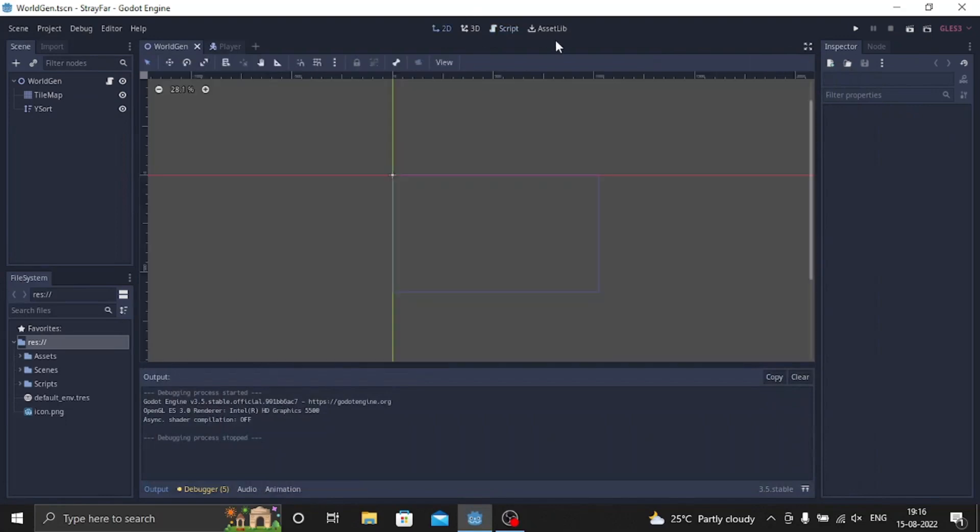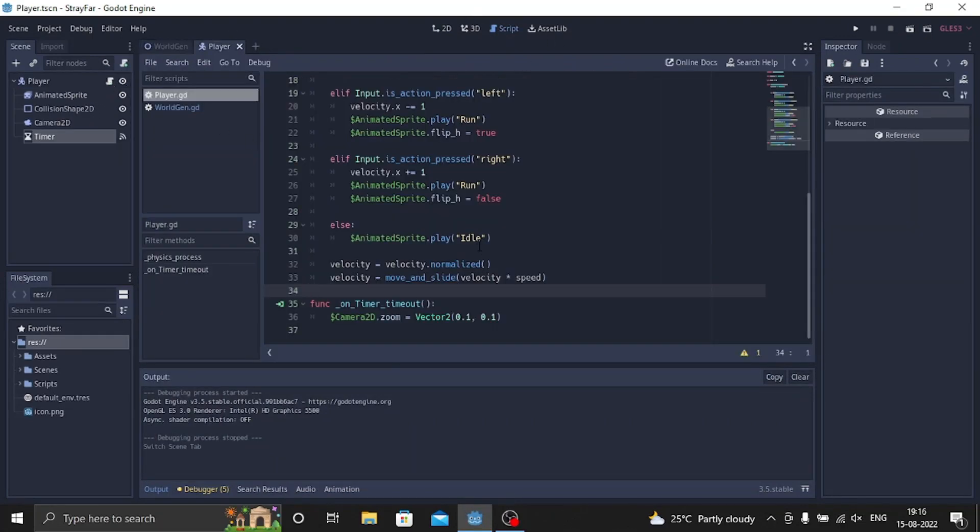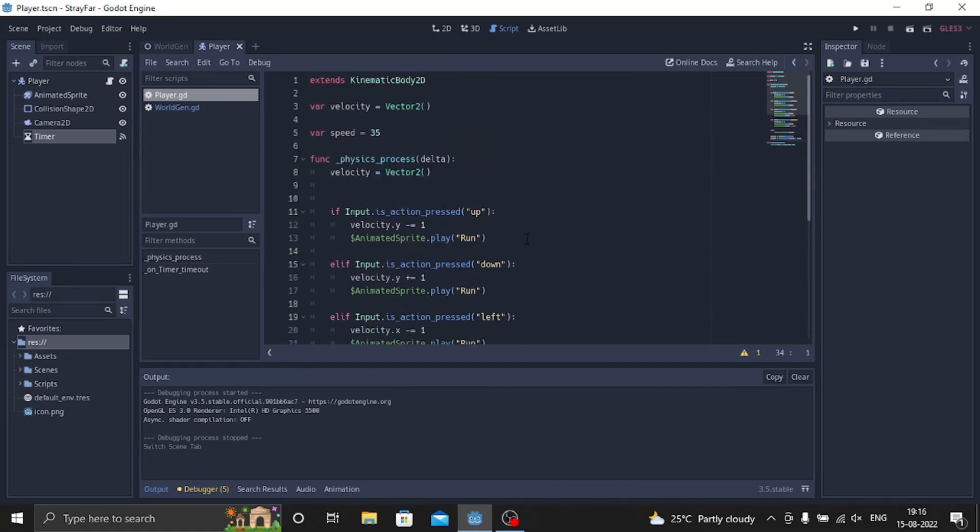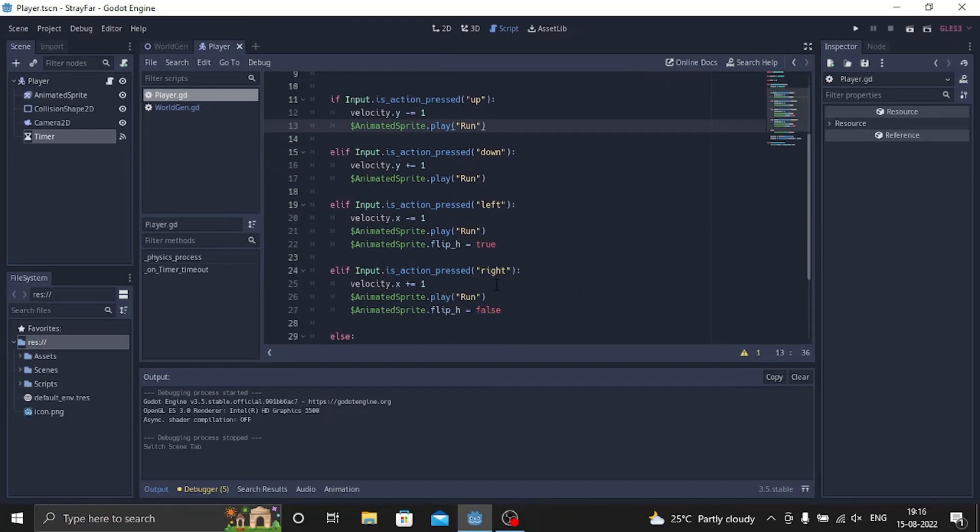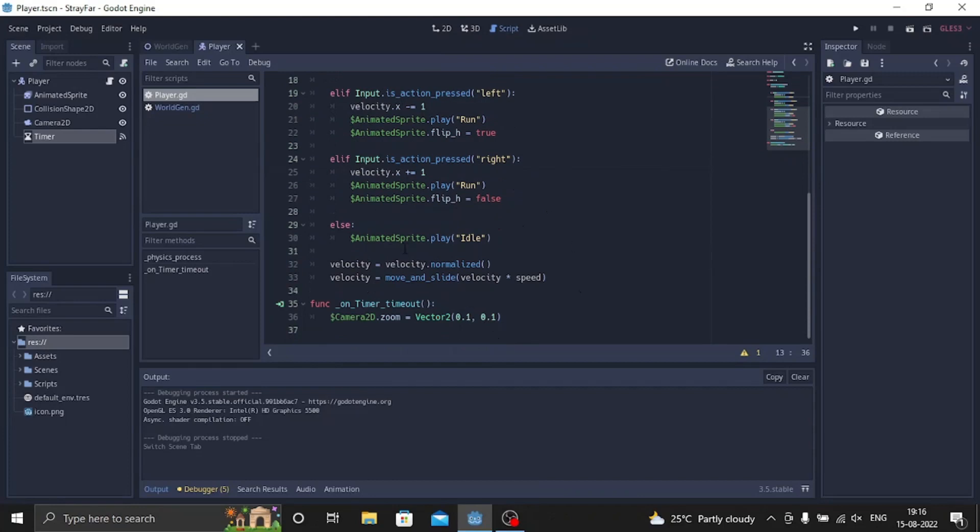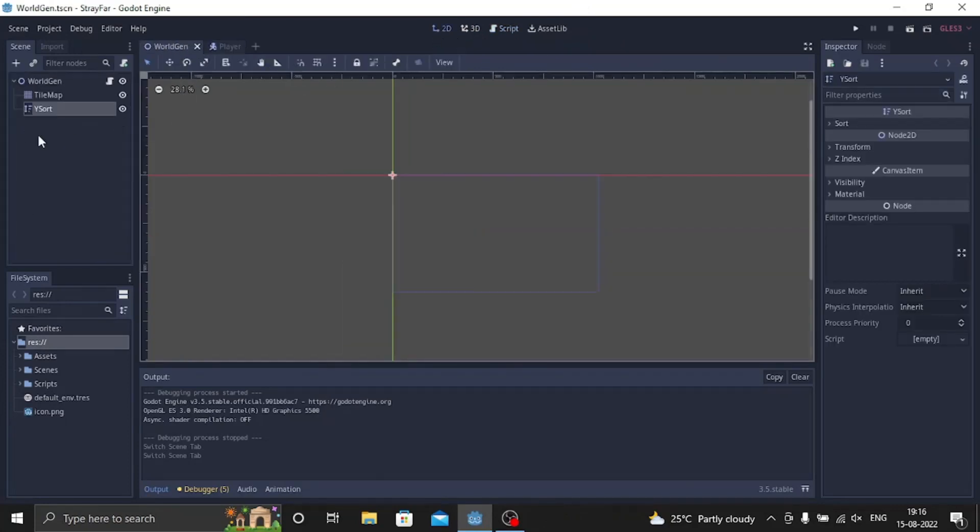And now I'll show you the player script. So here is animated sprite, I just did the whenever it walks through any directions it plays the running animation and flip h true false, and also did play idle animation whenever it stops. So this is the timer zoom button, let me see the scene.